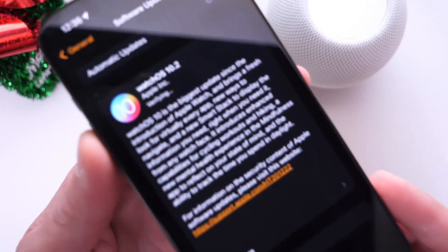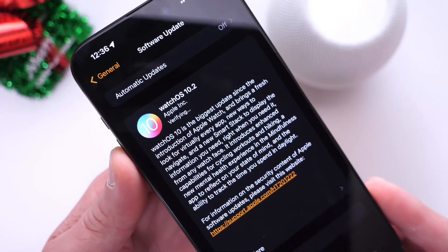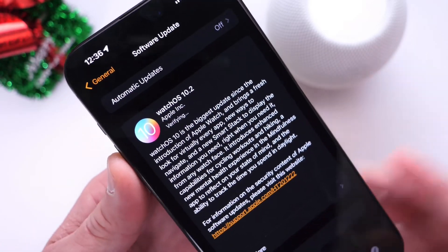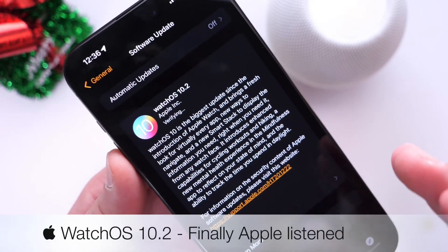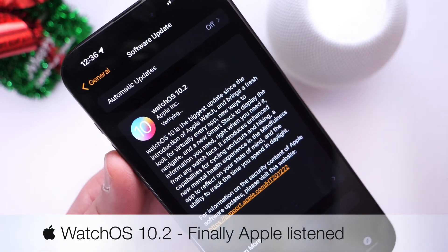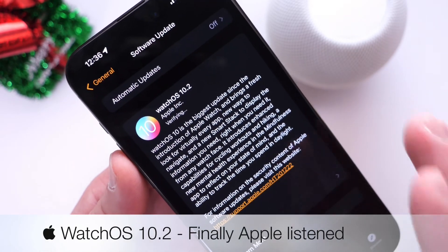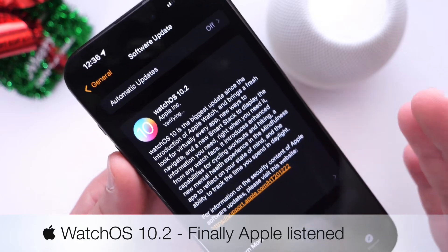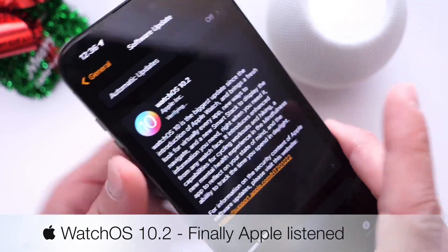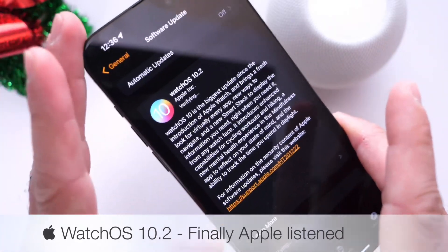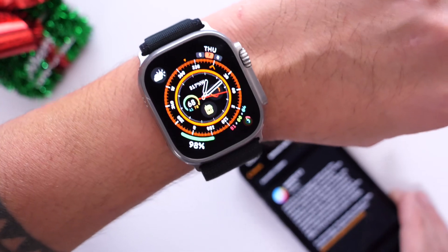Hey guys, in today's video I want to talk about watchOS 10.2. The watchOS 10.2 RC was released recently for developers and public beta testers. This update for your Apple Watch should be available in the next couple of days, but I already have the final build and I wanted to share what's new.